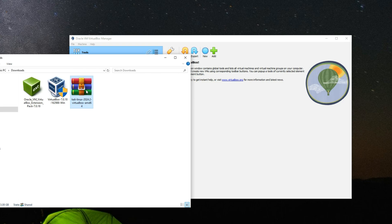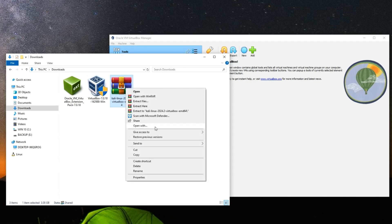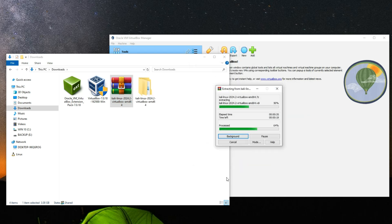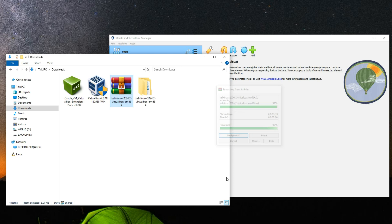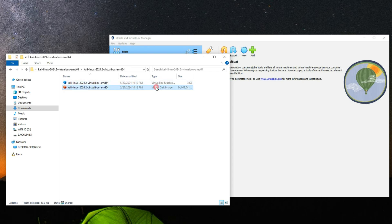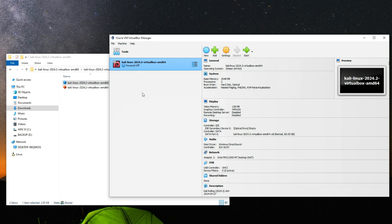Now head back to the download folder and extract the Kali Linux virtual machine image. Open the extracted folder and you should see two files: the VirtualBox machine definition file and the VirtualBox disk image file.